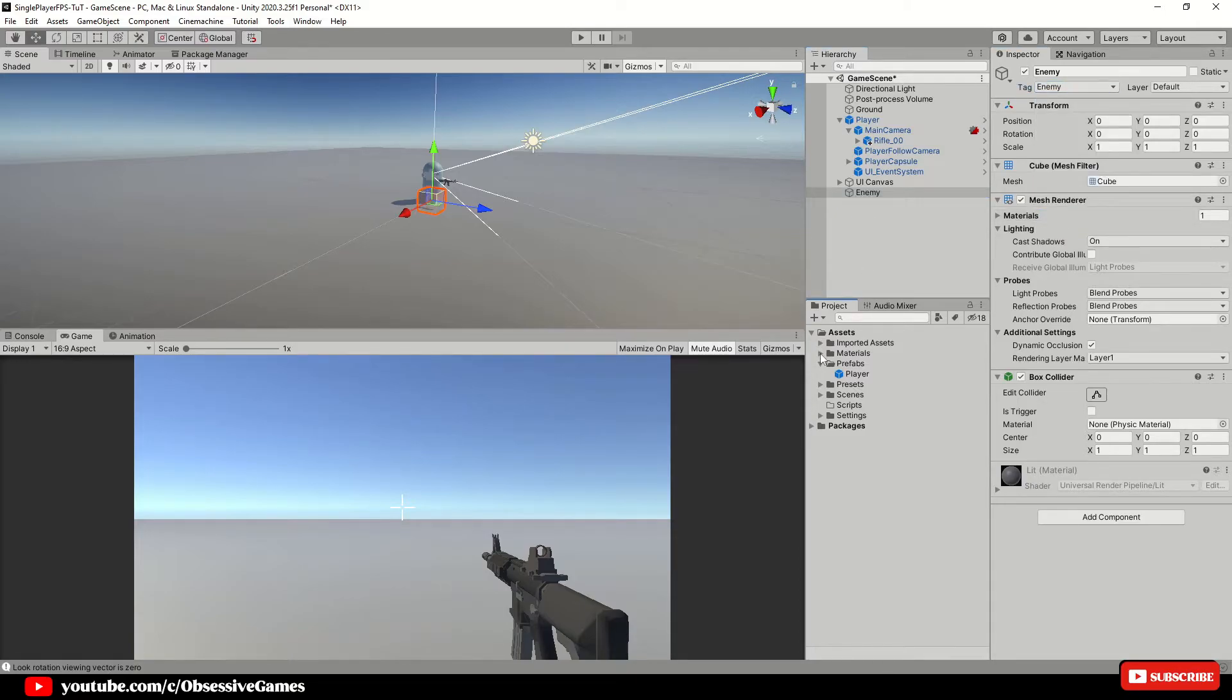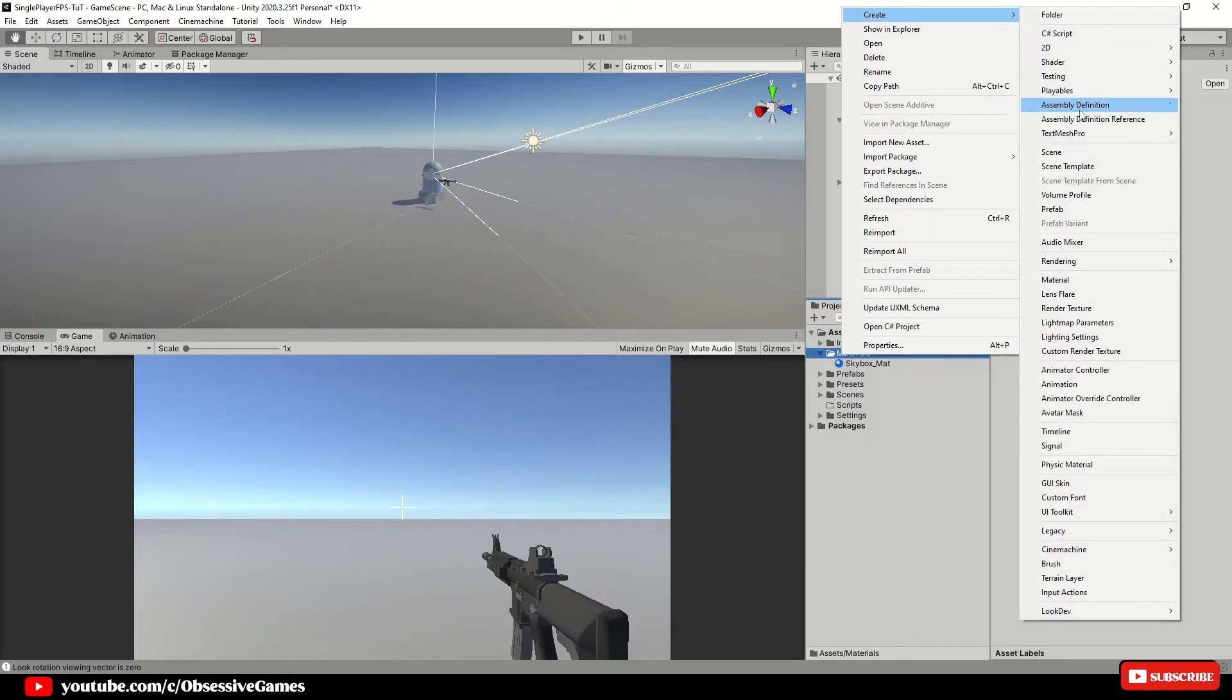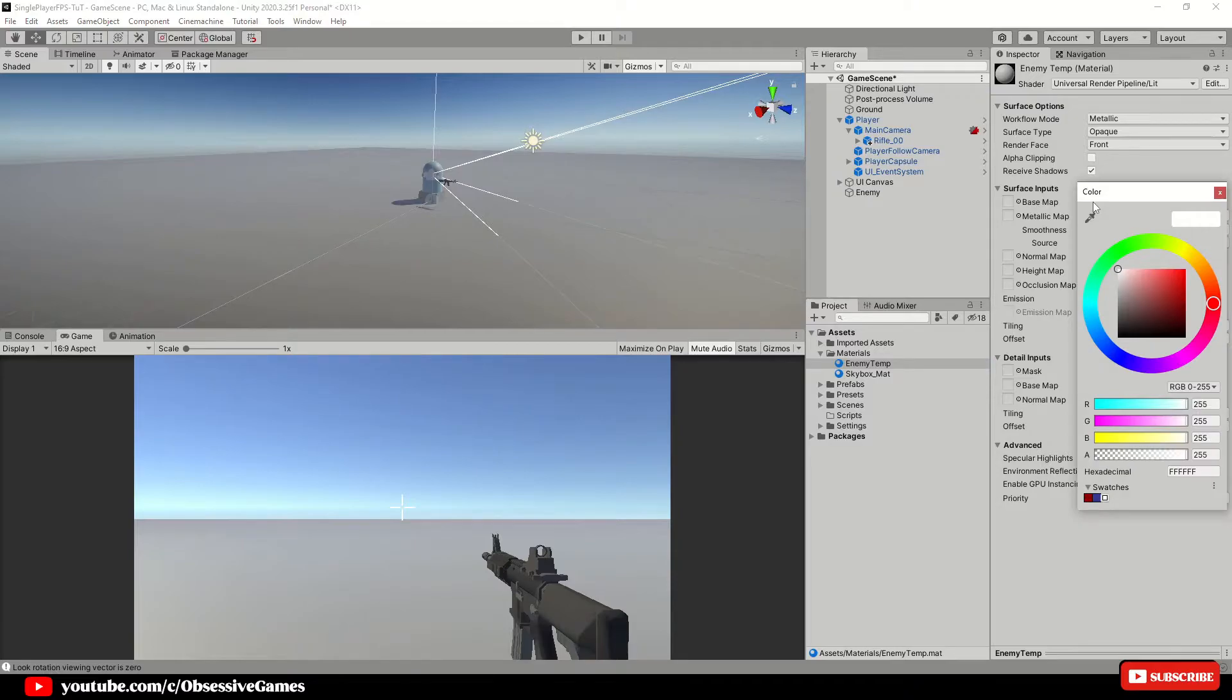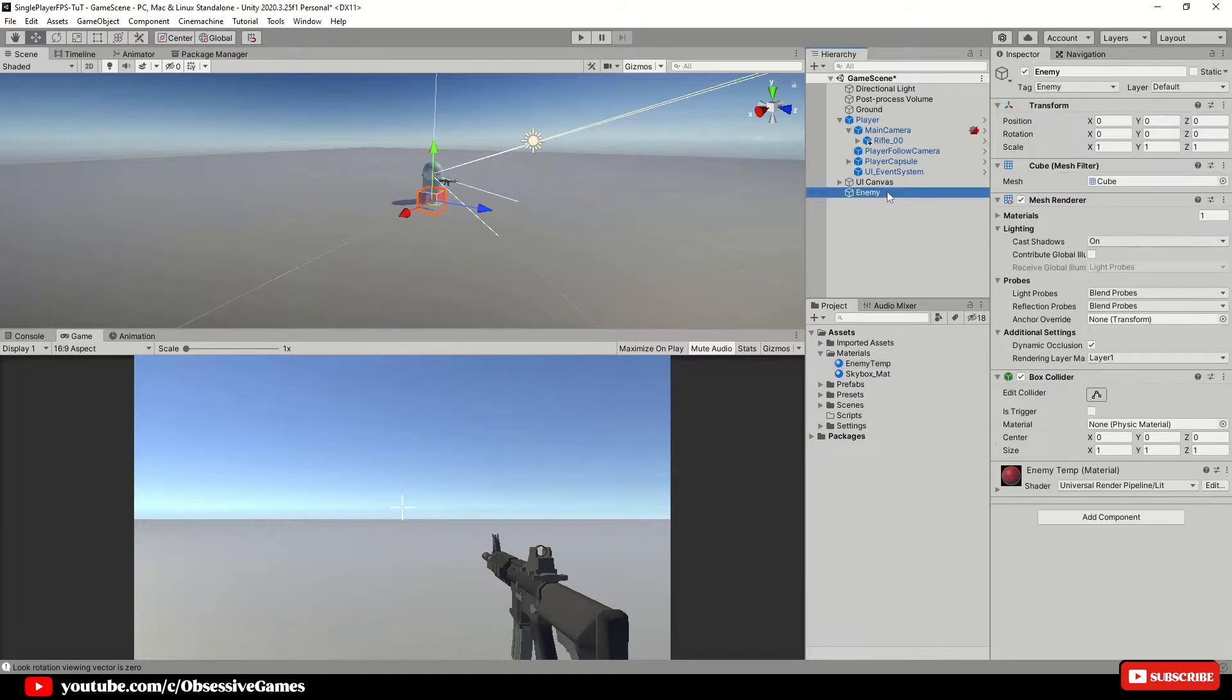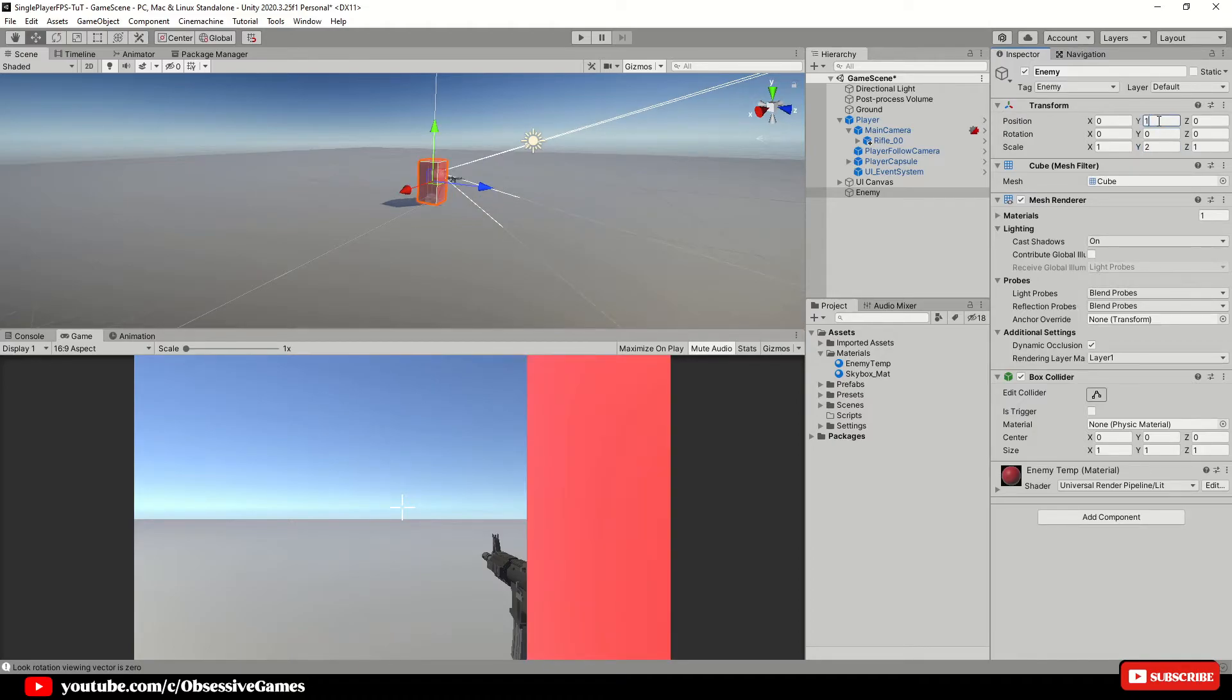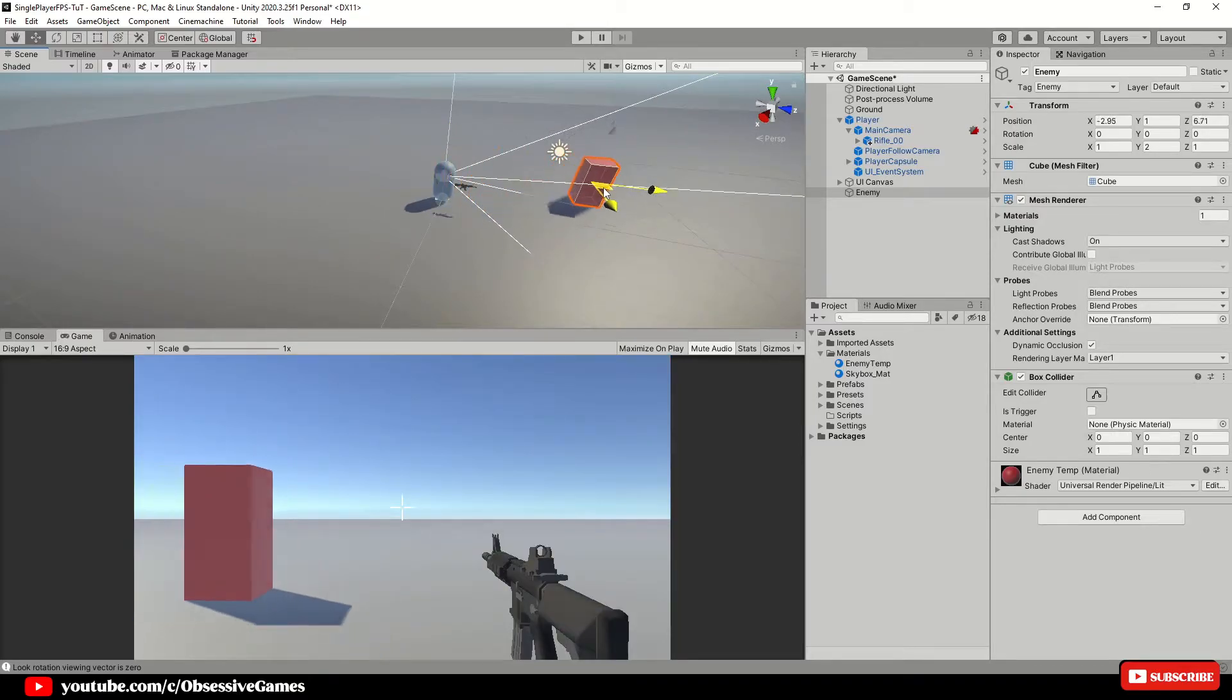In the materials folder, create a new temporary material called enemy temp. Click on the fuse and make the color red or to whichever color you prefer. We then want to drag and drop this material on top of the enemy game object just to give it a different color. Scale the enemy transform on the Y to 2 and position of the Y to 1 just so that we can see the enemy clearly and that it is above the ground plane.